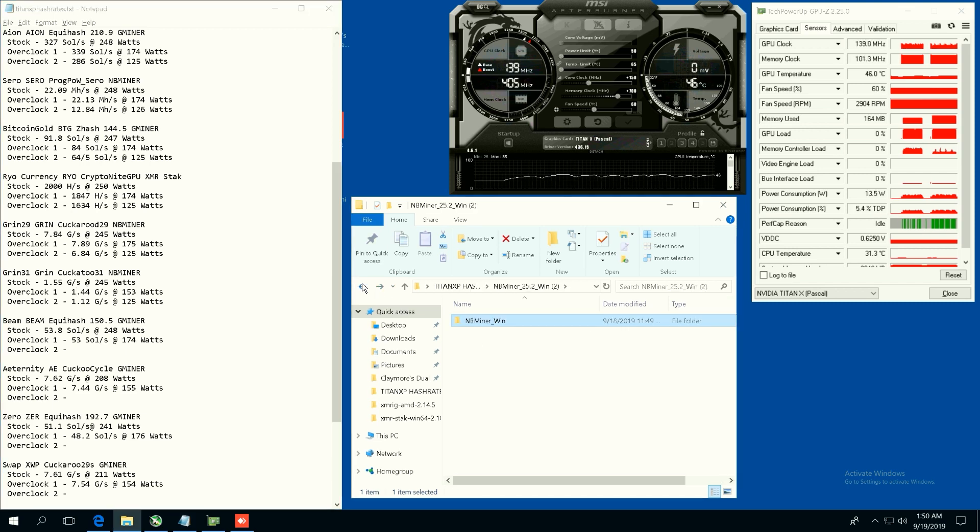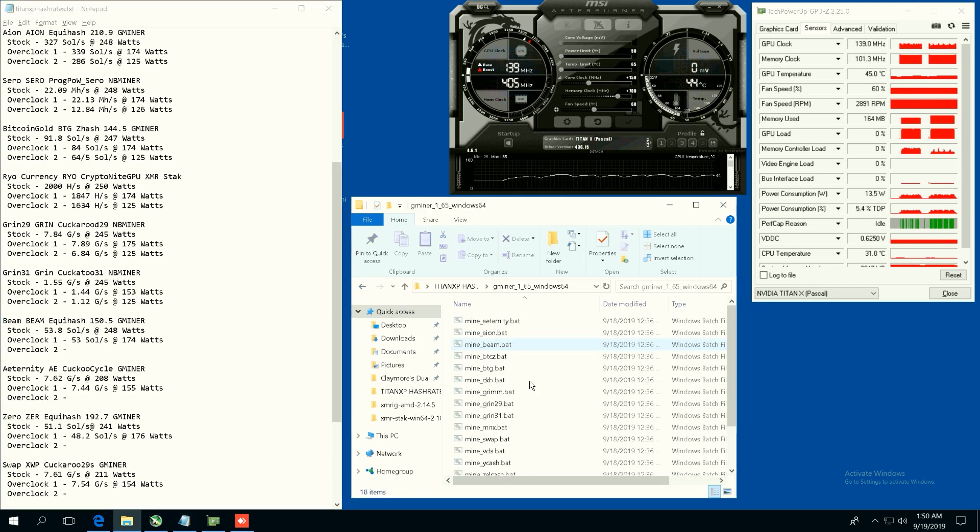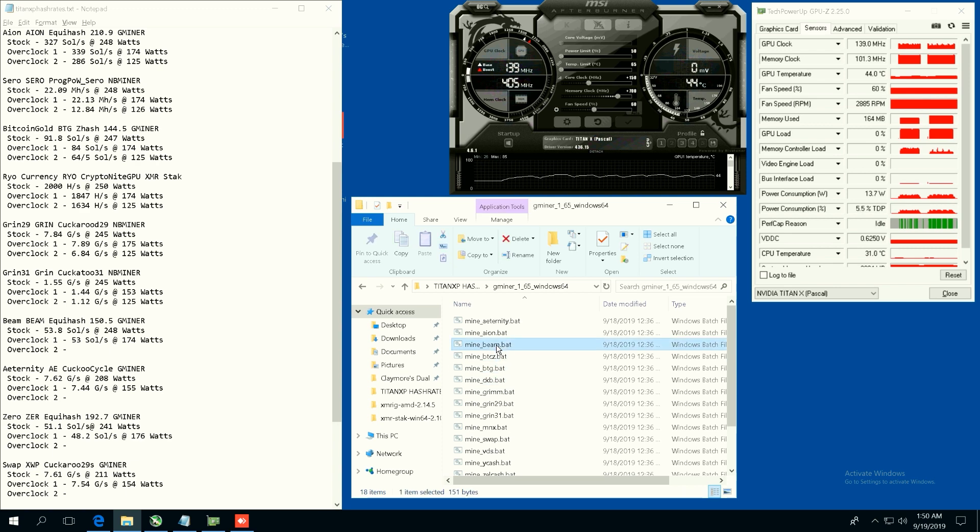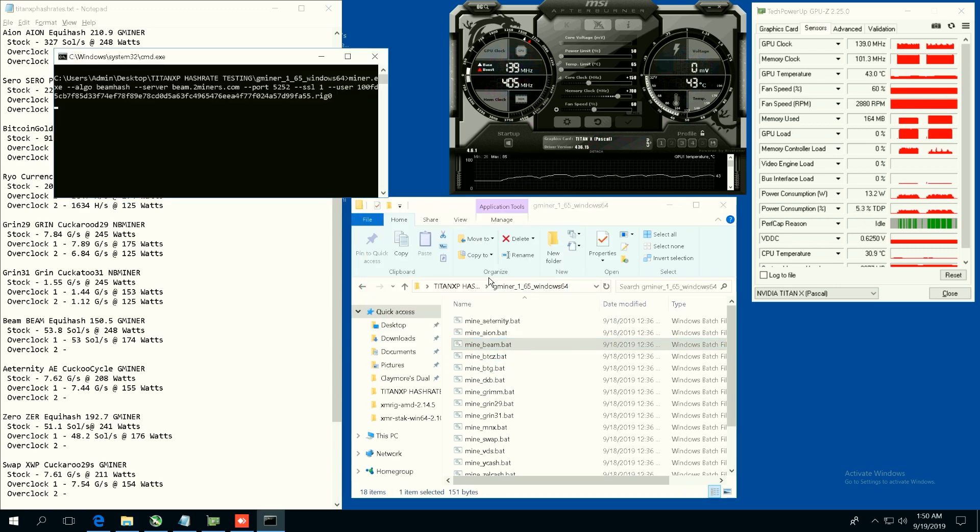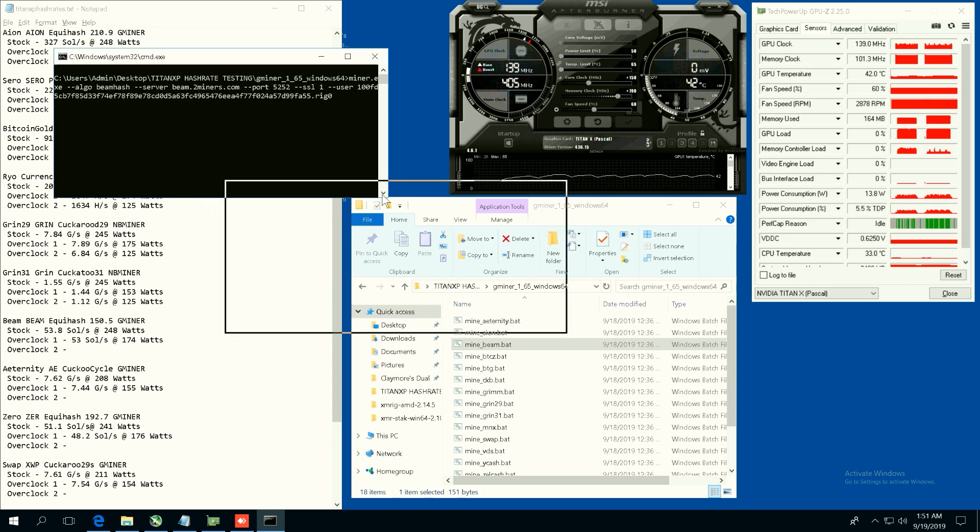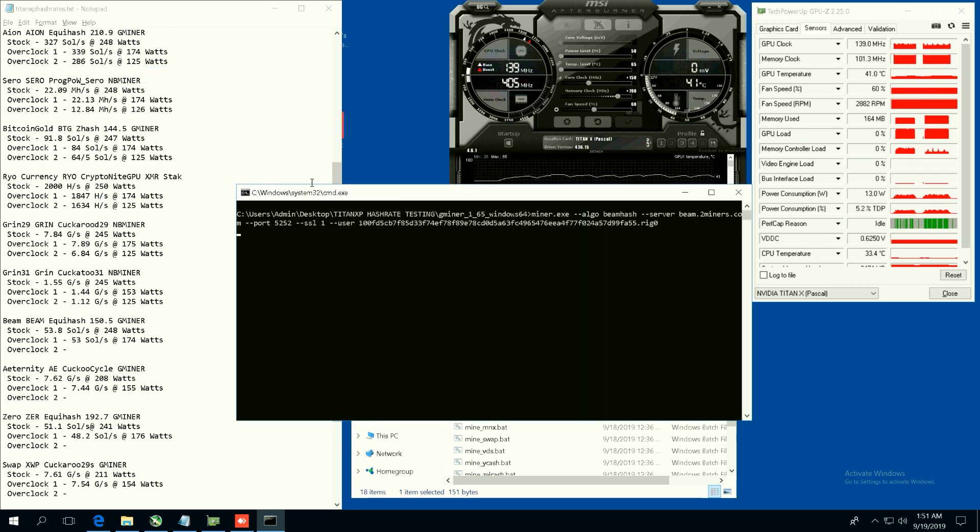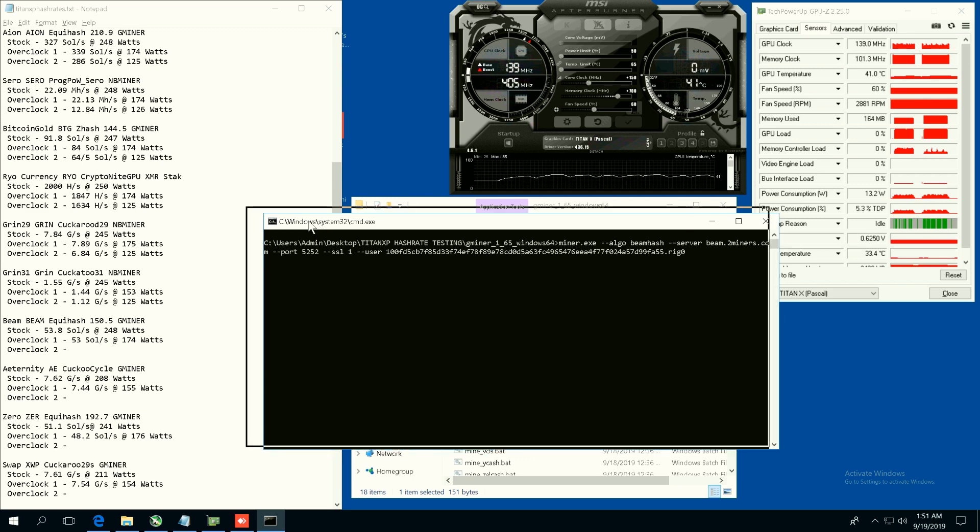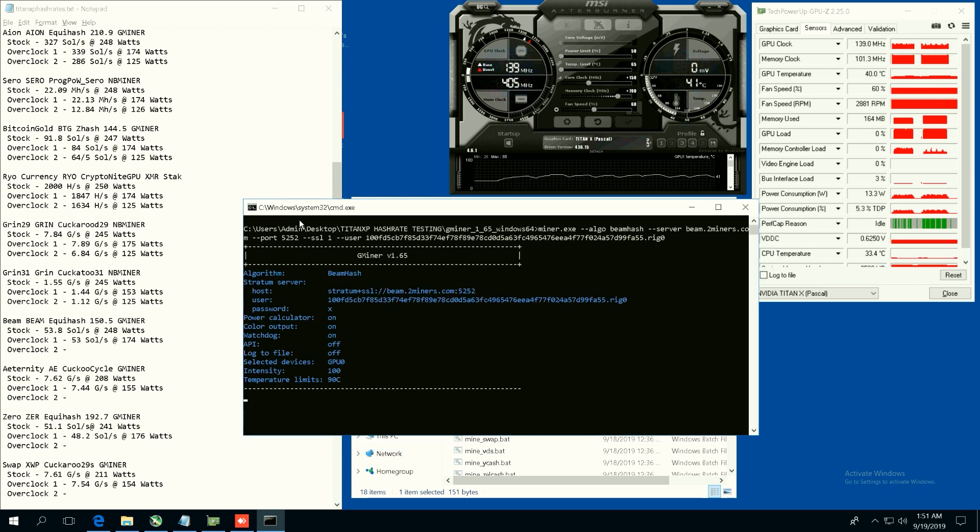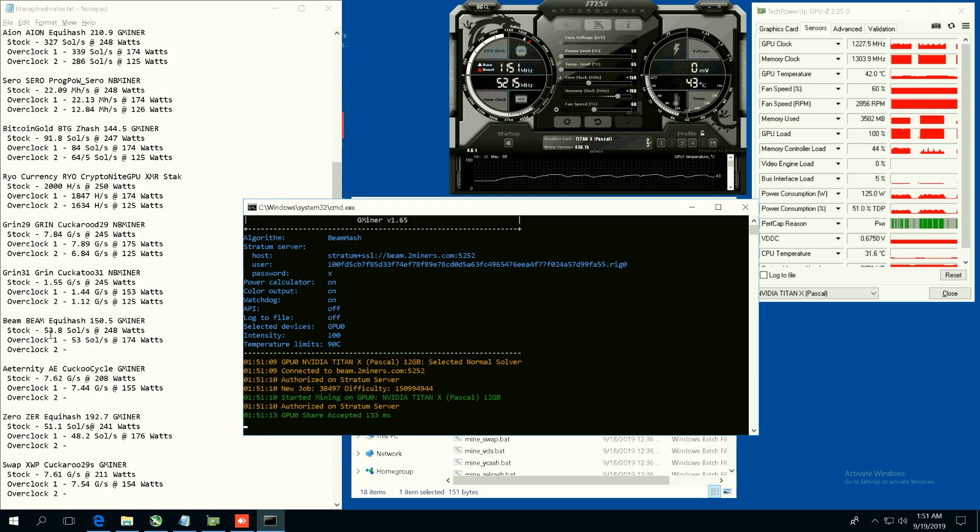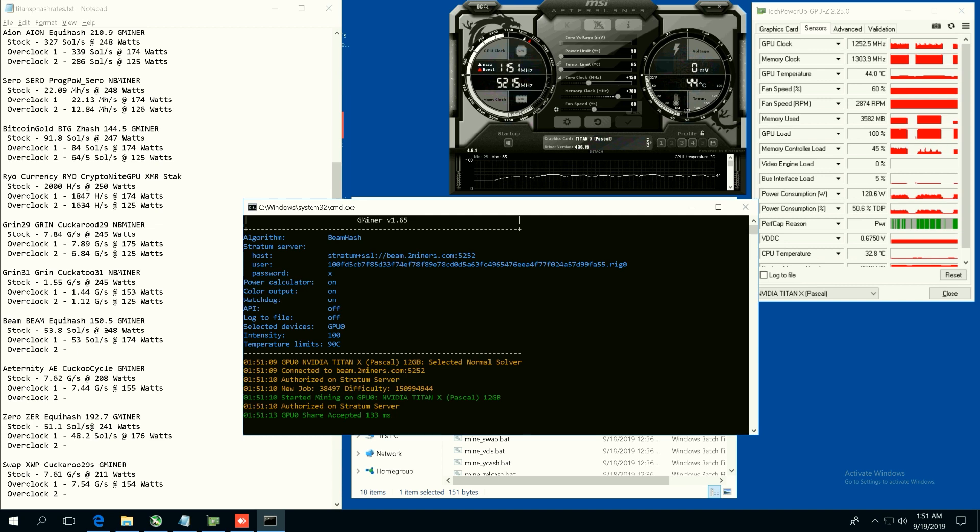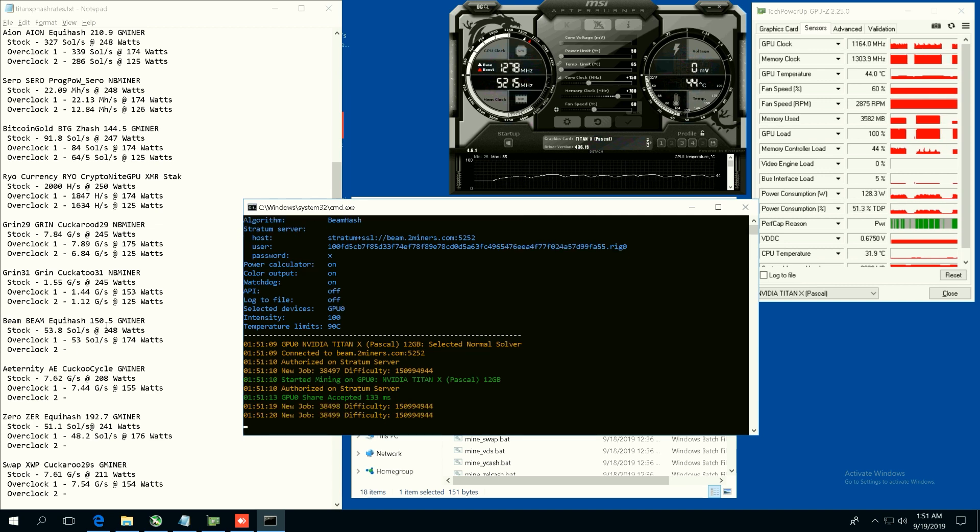Now let's do Beam, so we're going to do some Beam here, we're beaming up. Equihash 150.5 algorithm. I think Beam was a pretty profitable coin in the past half year. So let's see here. Stock we're getting 53.8 sols per second at 248 watts. Overclock two we're getting 53 sols at 174 watts.